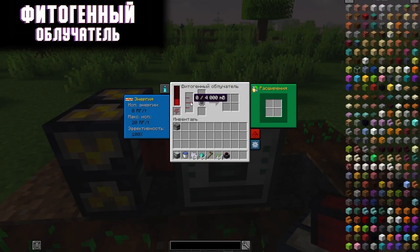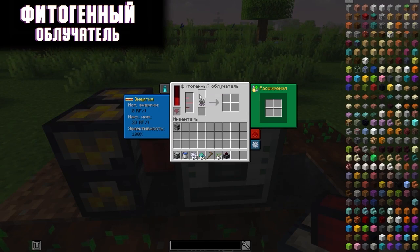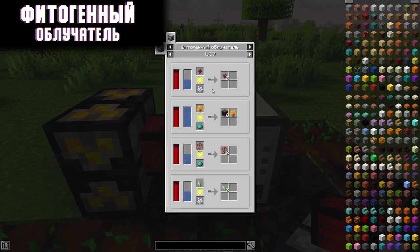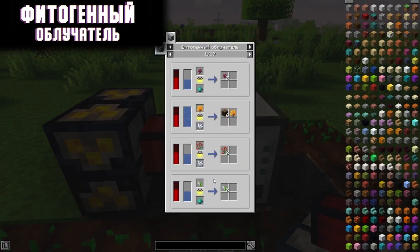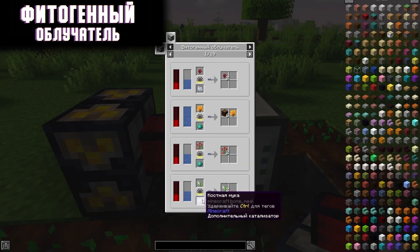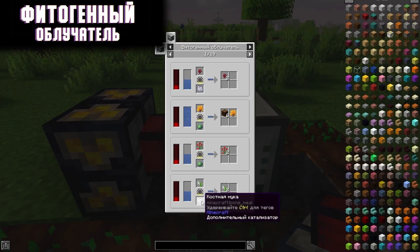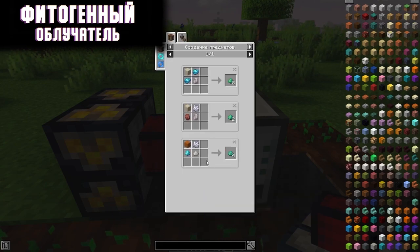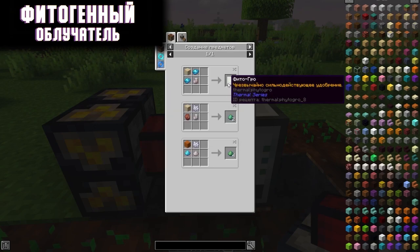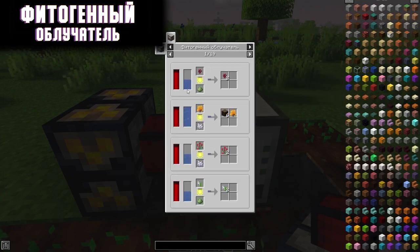Let's take a look at the interface — it's a little different. There is a built-in liquid tank, in our case it is water, an upper slot where we put the vegetation that we will propagate, and a slot for the catalyst. If you have a seed, a seedling, or the plant itself, you can conditionally multiply the number of these plants. Bone meal or phytomountain can act as a catalyst. Please note that for all recipes you will need water.